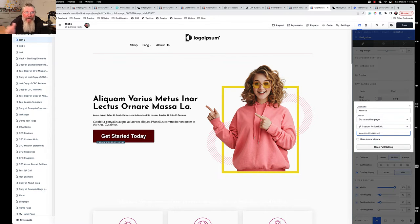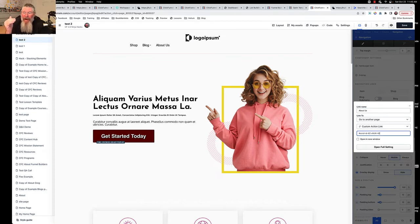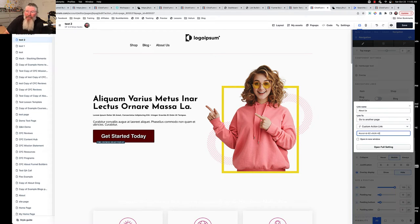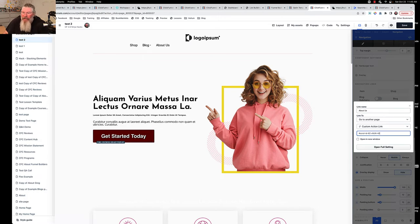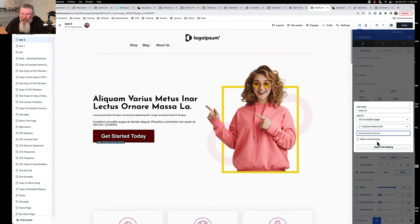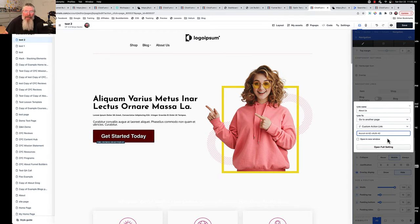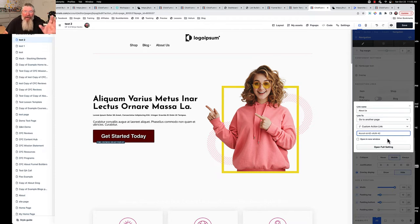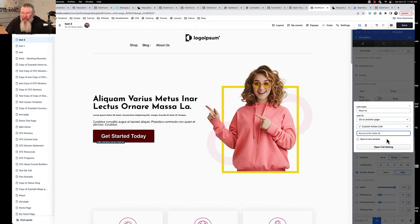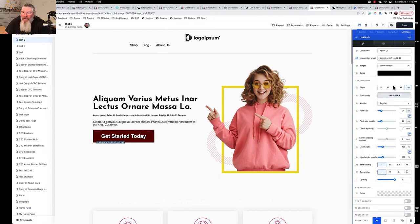What is actually the class for this element? Every single element inside of ClickFunnels 2.0 has a unique class identifier. They don't use IDs on every element like they did in 1.0. Here they have a unique class for every single element.